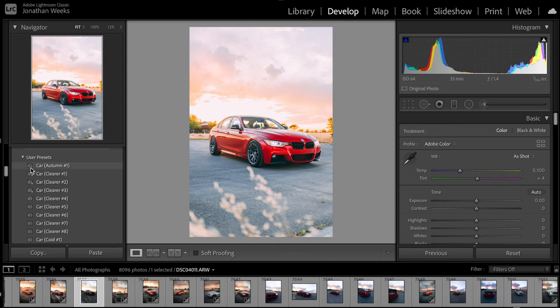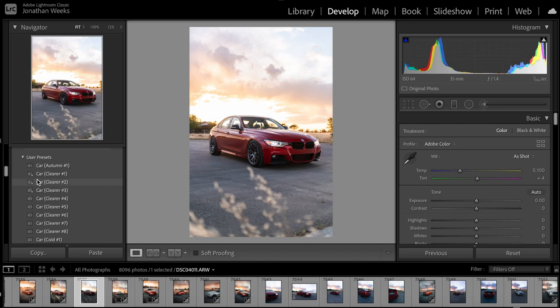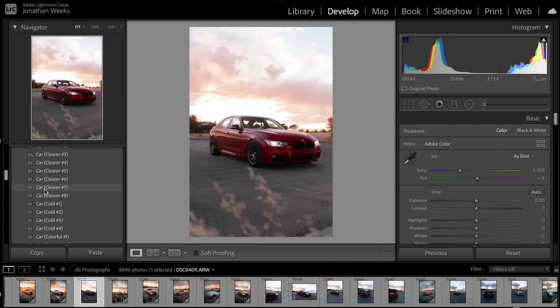I will look at my presets to see if I like how any of them look. I have a ton of different presets — some of them are weird and wacky, some are actually really good. A lot of the time I use these car clearer ones that you can see down here. These are ones I created myself, so if you're interested in a preset pack, definitely let me know.